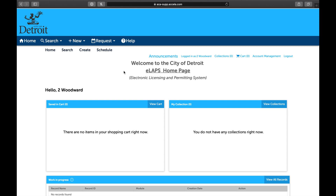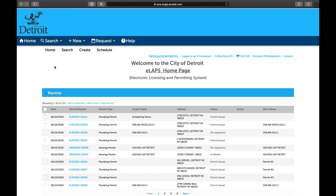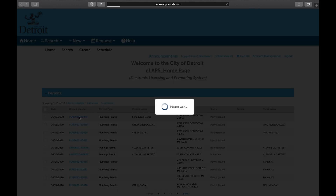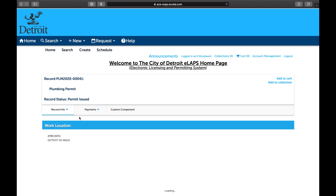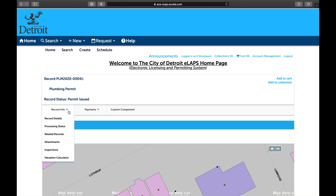After logging into Accela Citizen Access, hover over the Home icon to the left, then select My Records. Select the record that you want to schedule the inspection for. Once inside the record, select the Record Info dropdown, then select Inspections.